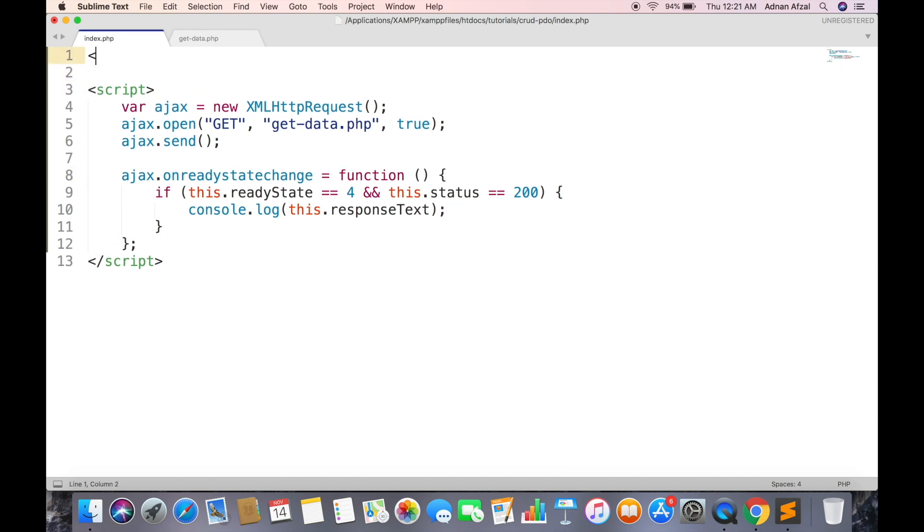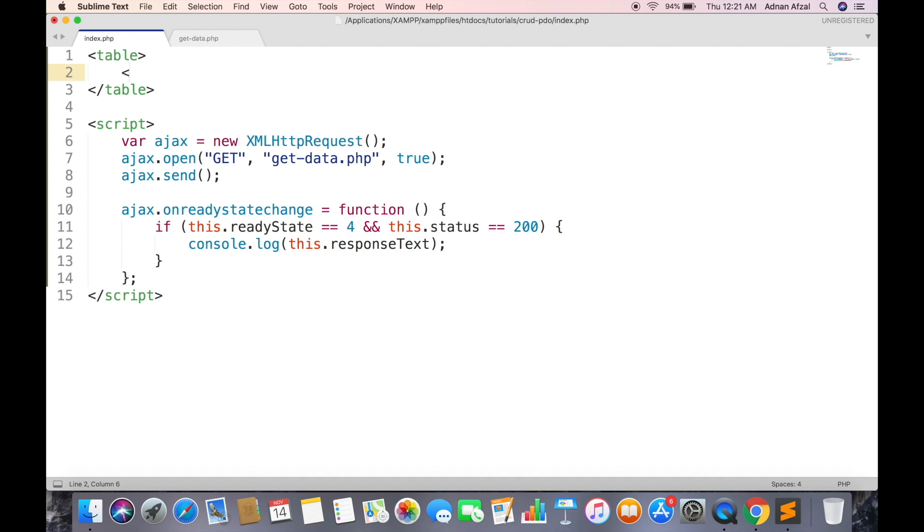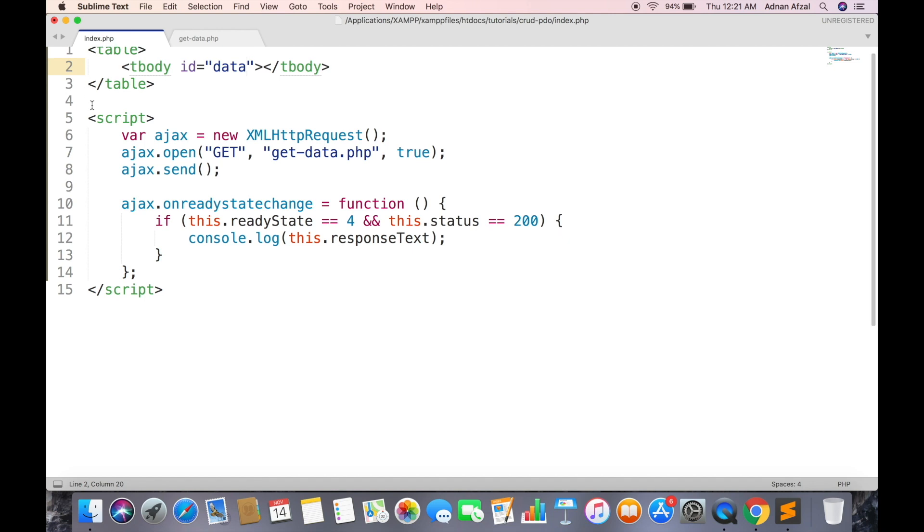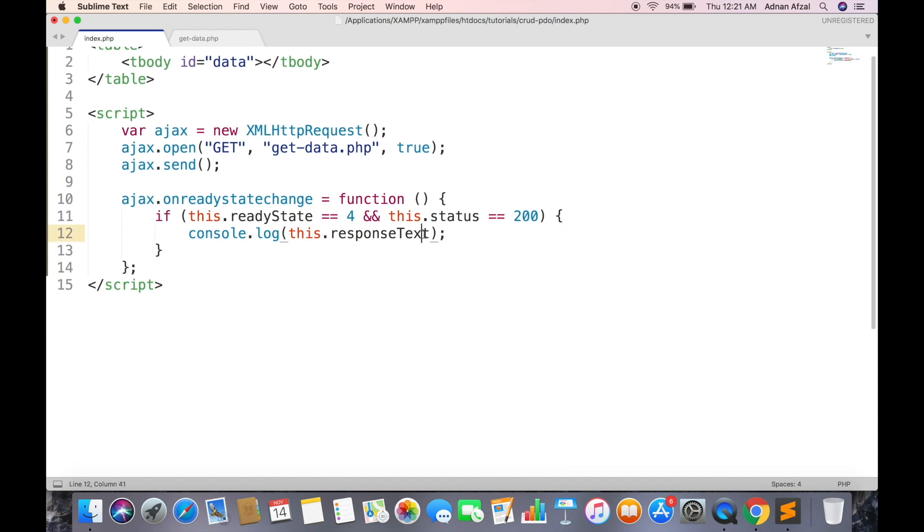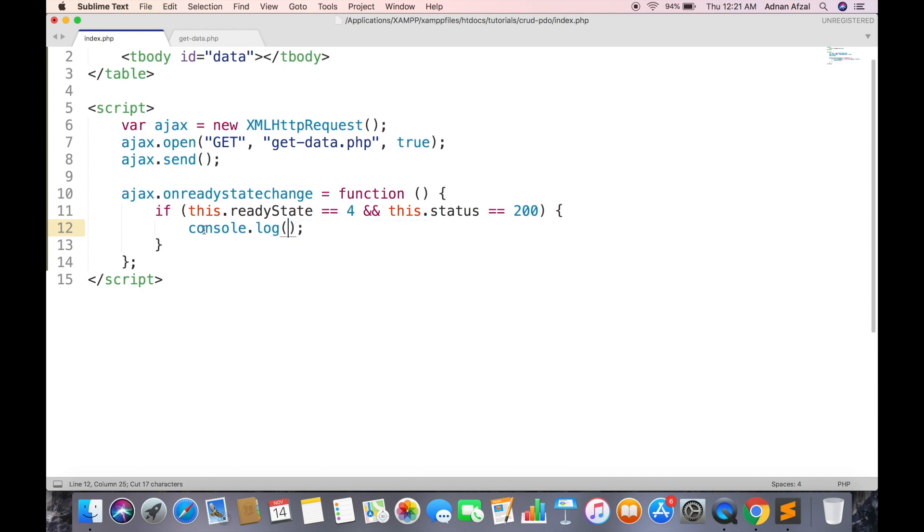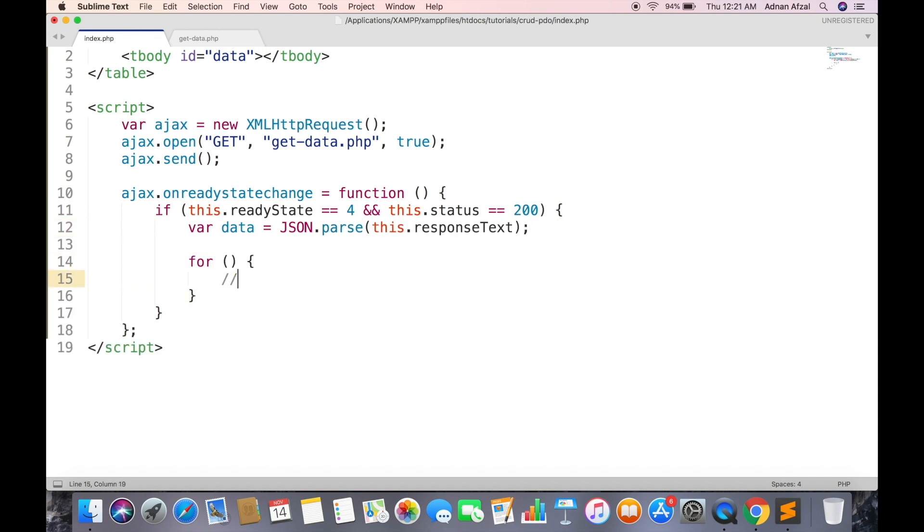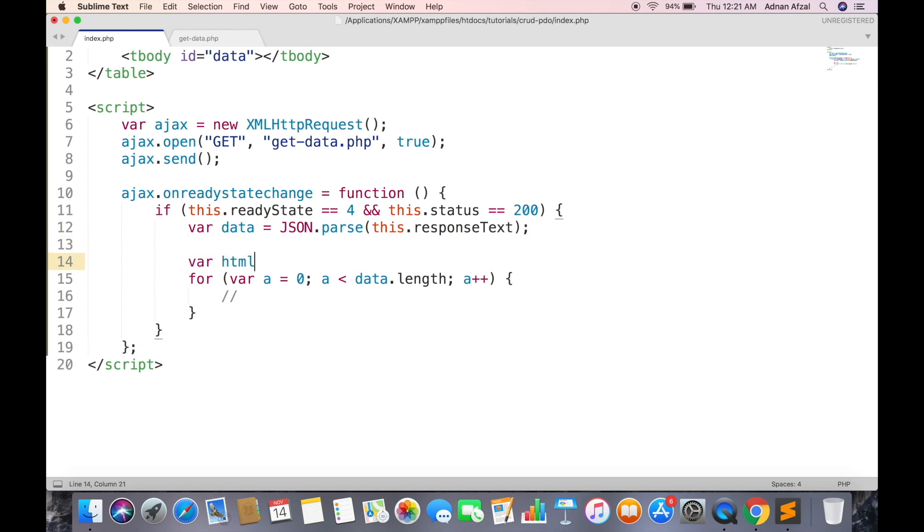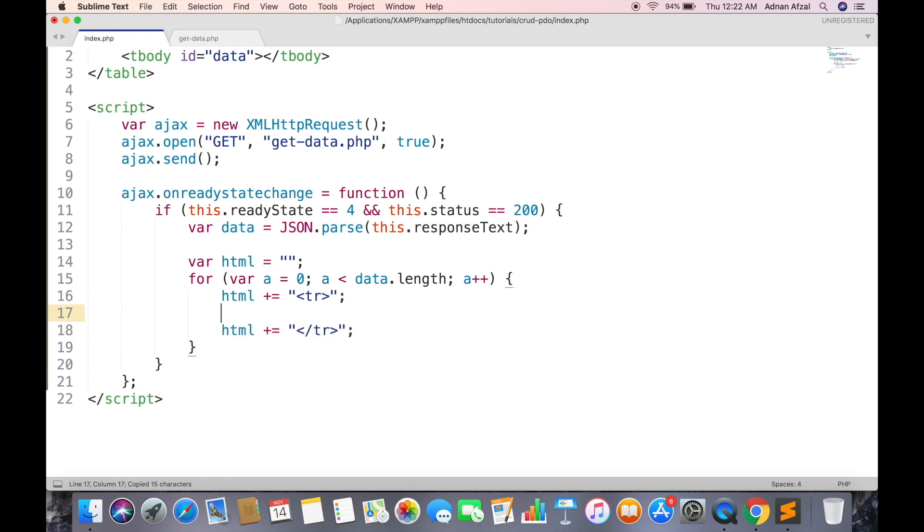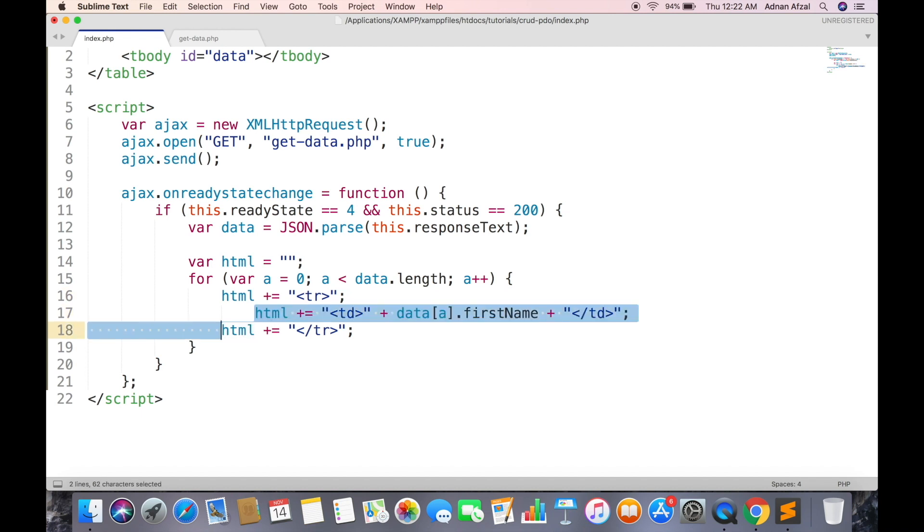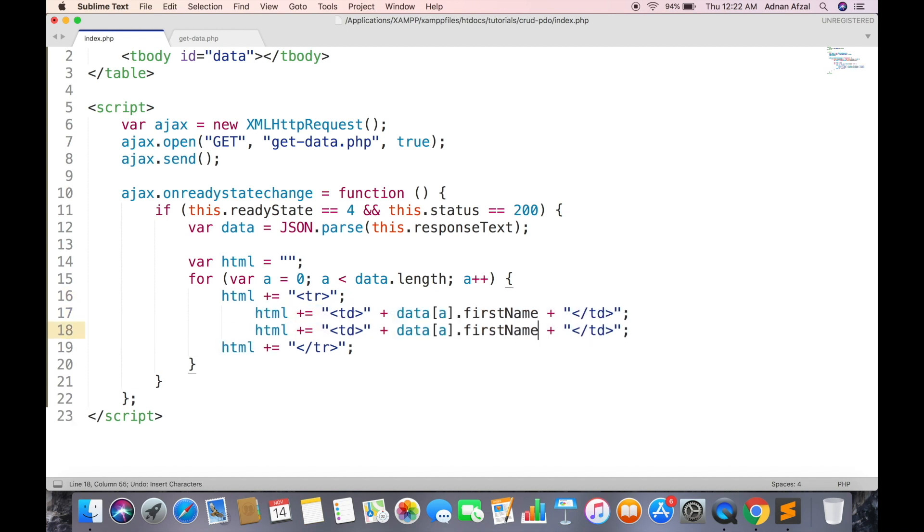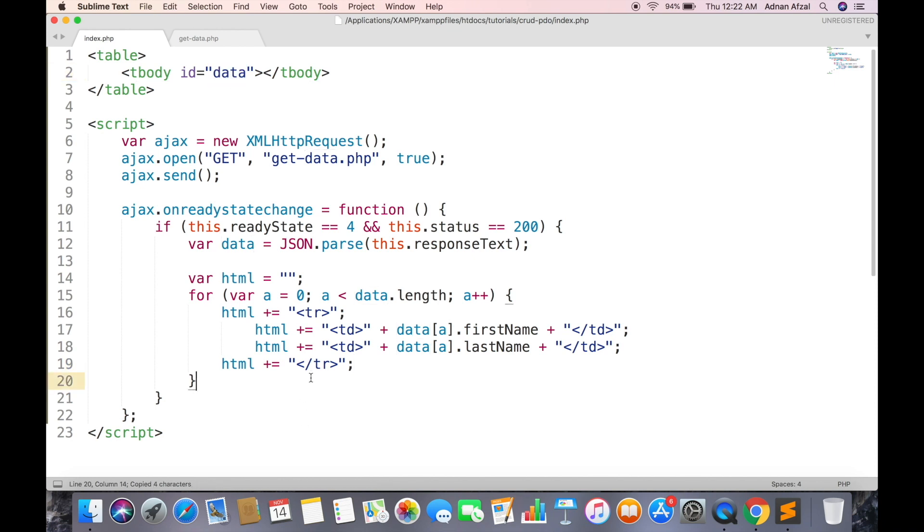Create a table where all data will be displayed. Give tbody a unique ID which will be used in JavaScript. First convert the JSON string in JavaScript objects. Loop through all objects. Create a string variable to display rows. Create tr tag in each loop iteration. First table data will be first name - here you can put your own values. And second will be last name. Finally we can append this HTML variable in tbody tag.